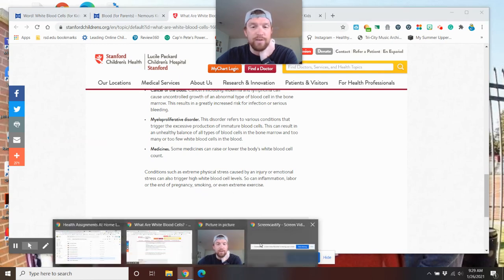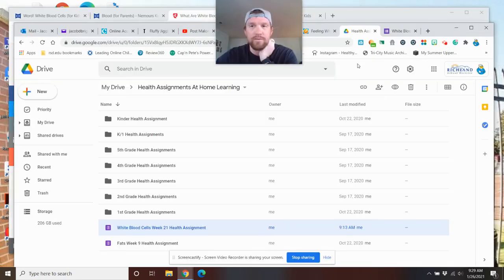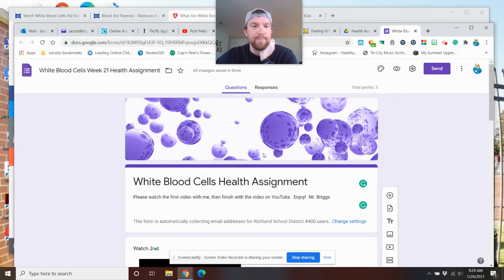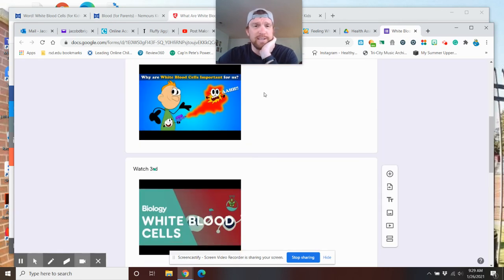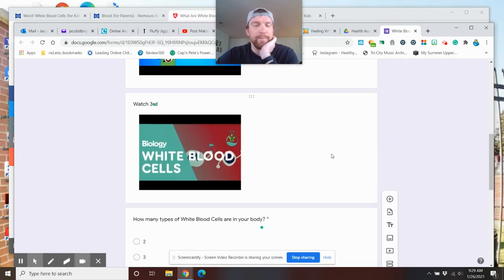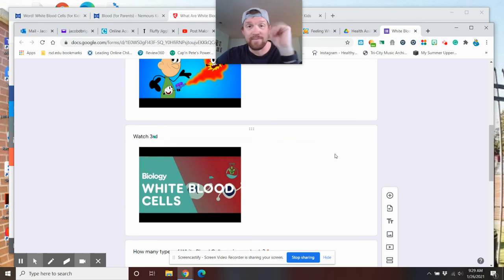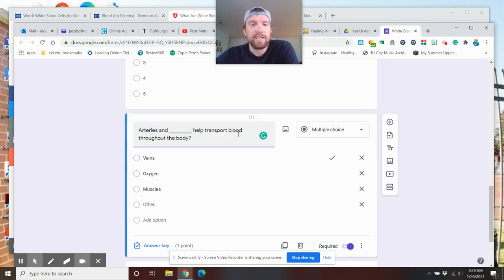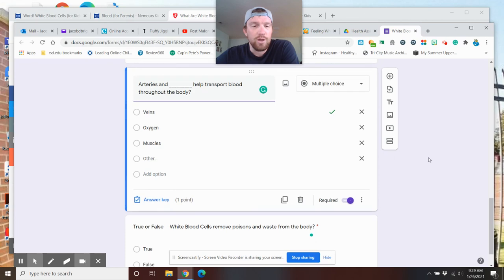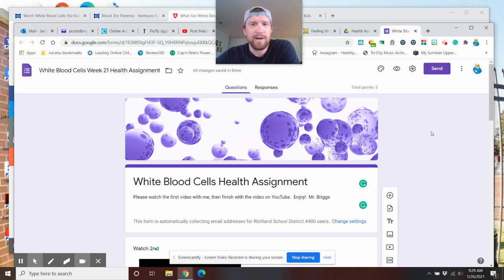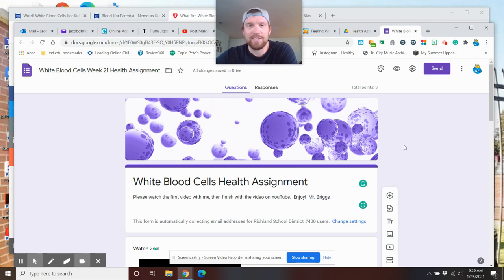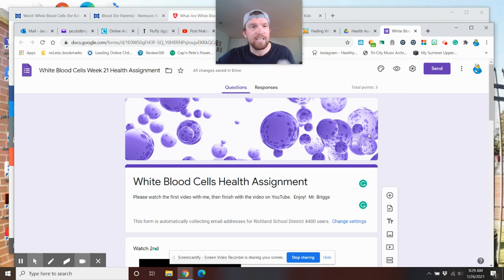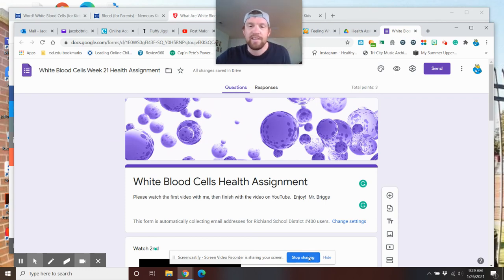So let's see if we can go to our questions. There we go. There we are. So as you can see here, we have some videos set up this week. How many types of white blood cells are there? Arteries and what help transport blood throughout the body? Was it veins, oxygen, or muscles? And true or false, white blood cells remove poisons and waste from the body. White blood cells, guys. Thank you so much for coming around and watching with us this week. Week 22 is next week. We're moving on. So if you have any questions, let me know. Otherwise, we have two more videos right below. Go watch those. Thank you, Eagles.